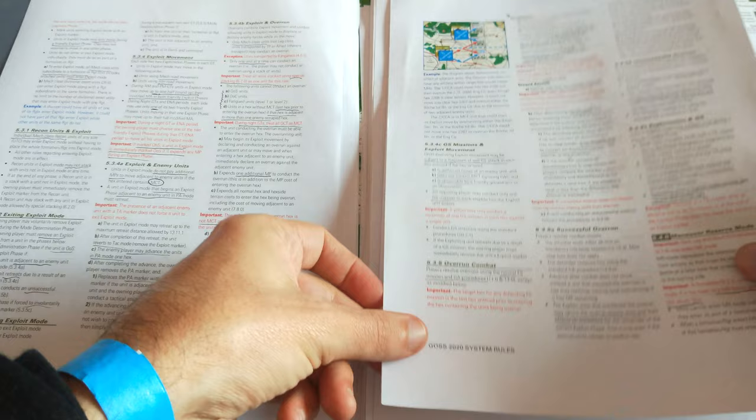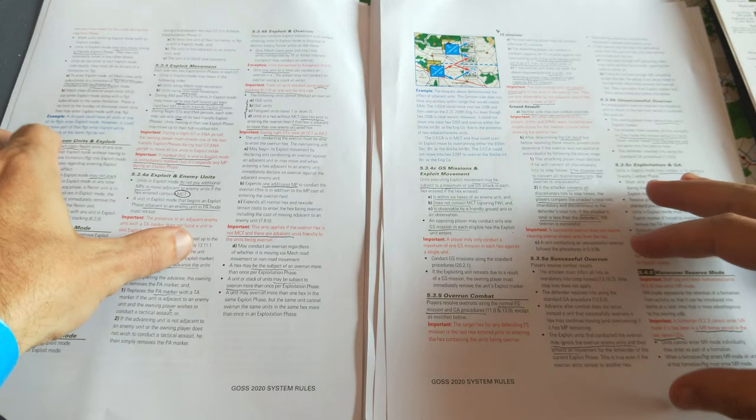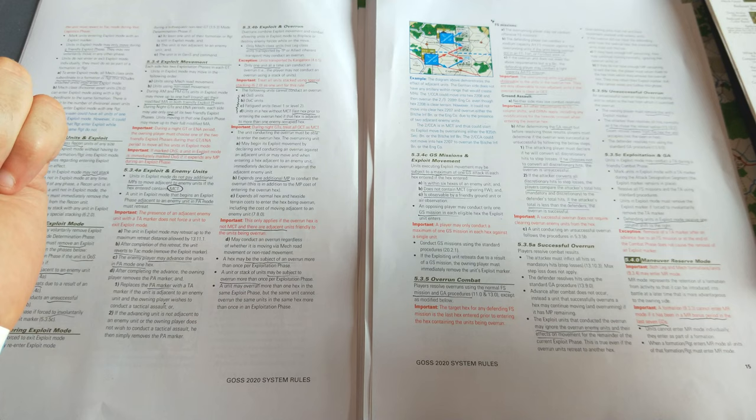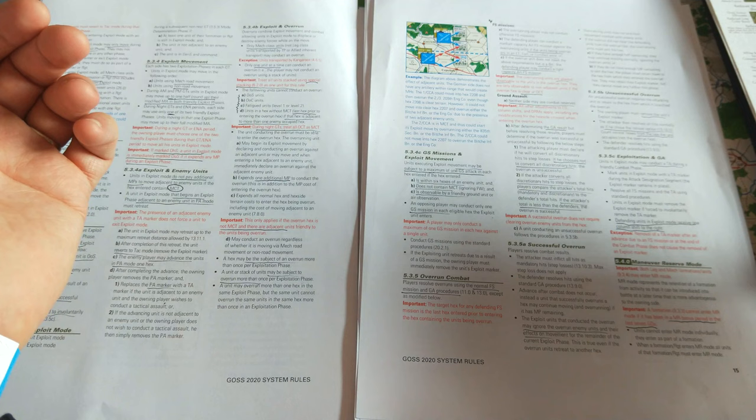So two and a half pages odd to exploitation mode. And there are rules around overrun, for example. Here's the overrun combat section. Just after we've learned about this exploitation mode, we don't even know how movement works yet. We don't even know how combat works. And we're told about artillery fire support missions, entrenchments, all these rules being thrown at us at this very early stage.